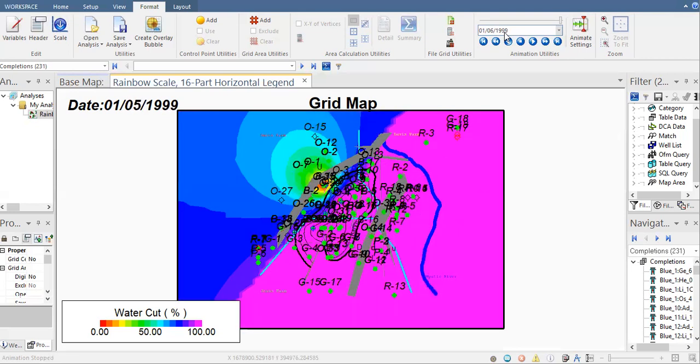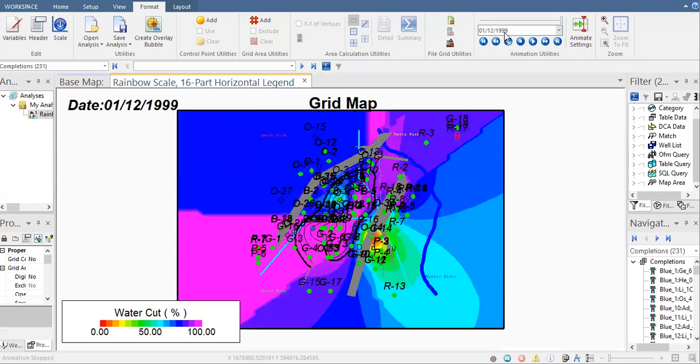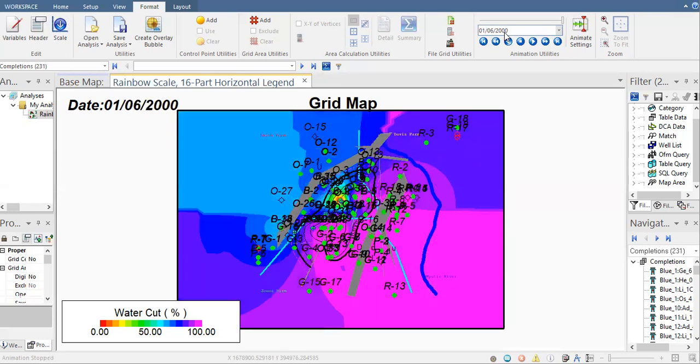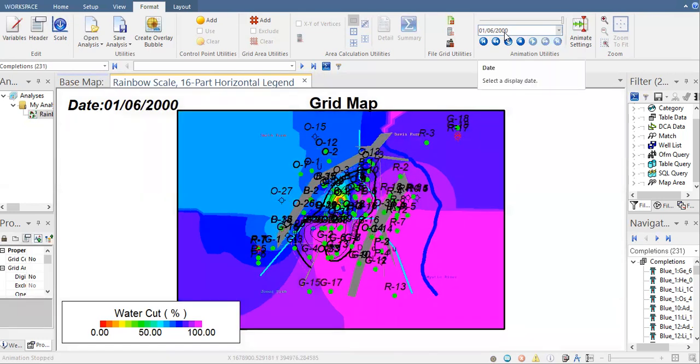GOR, flow rate, oil cut. We have arrived at the last time step.